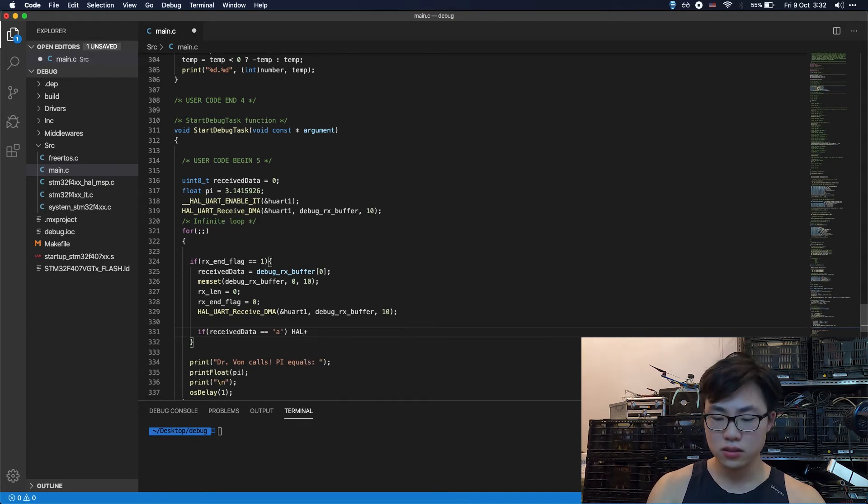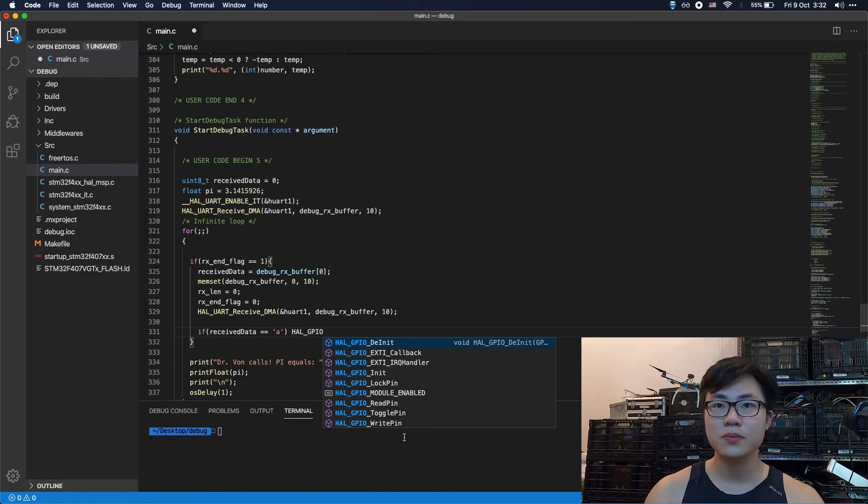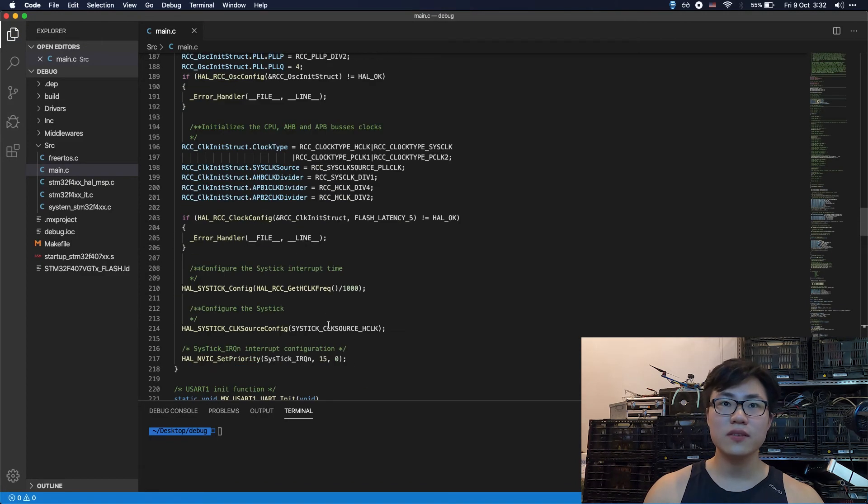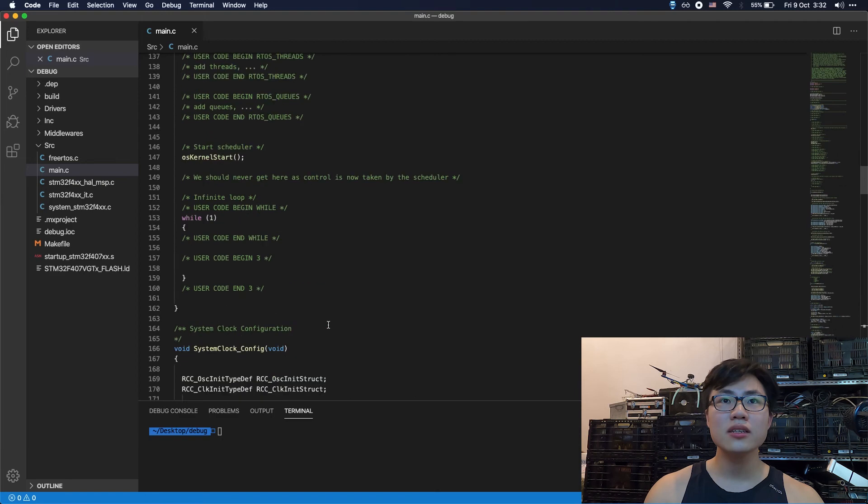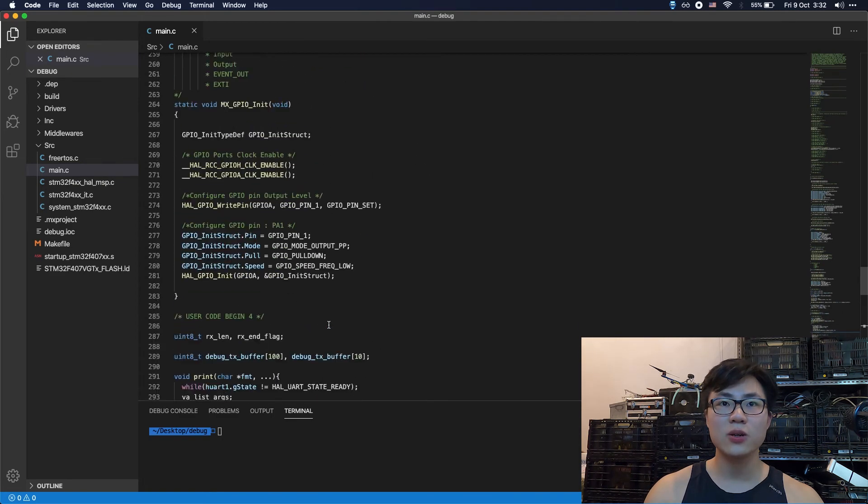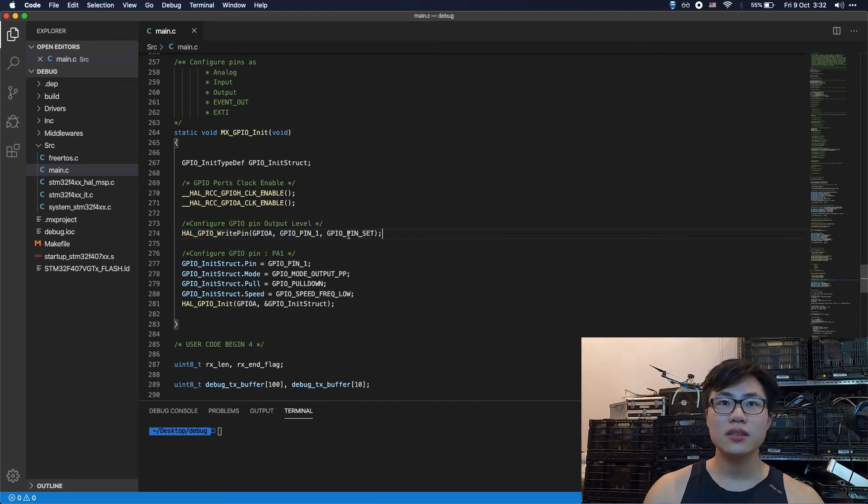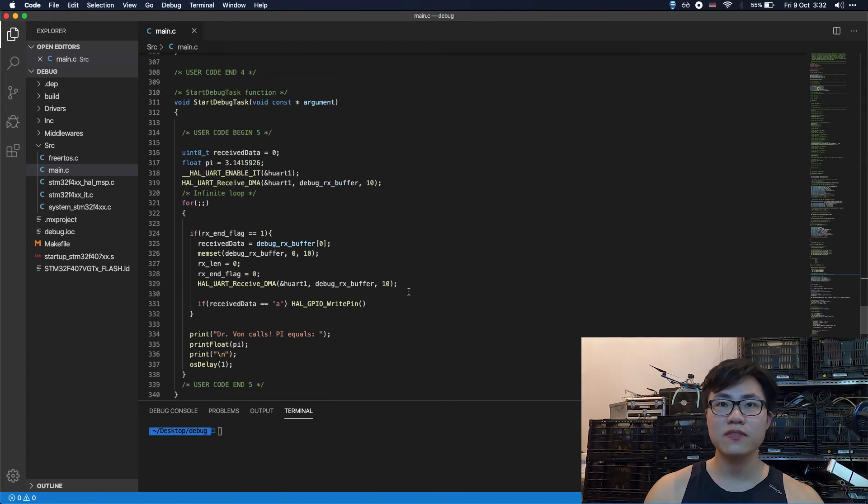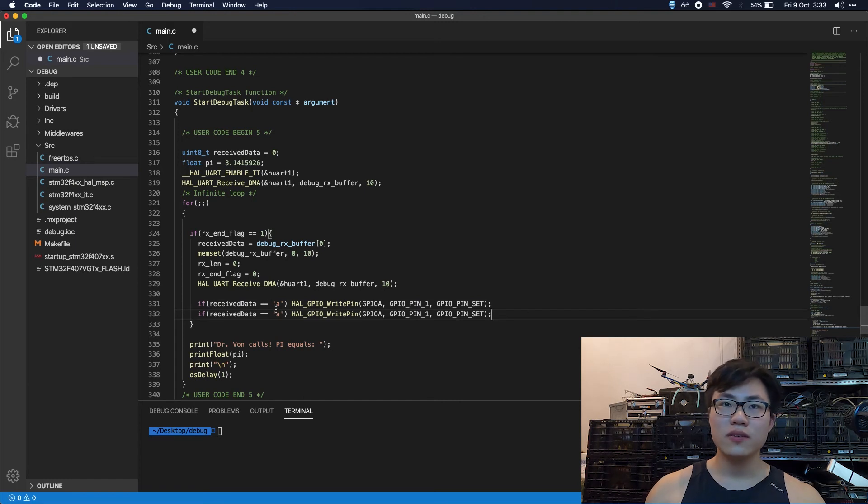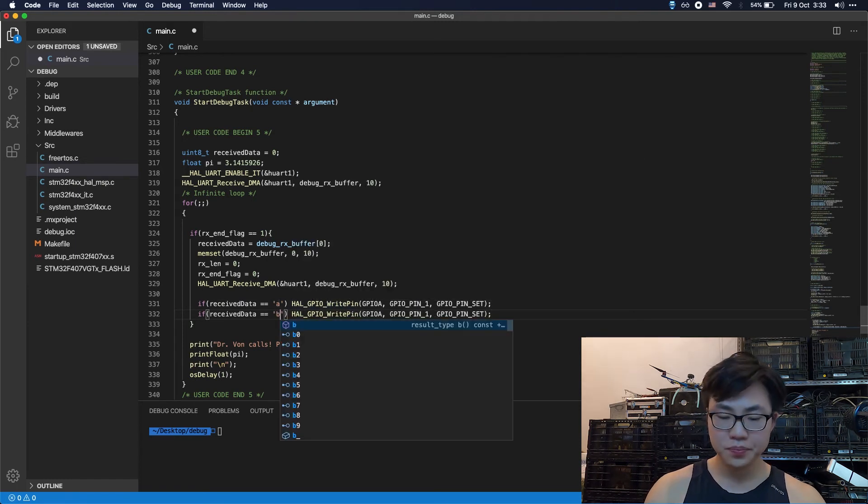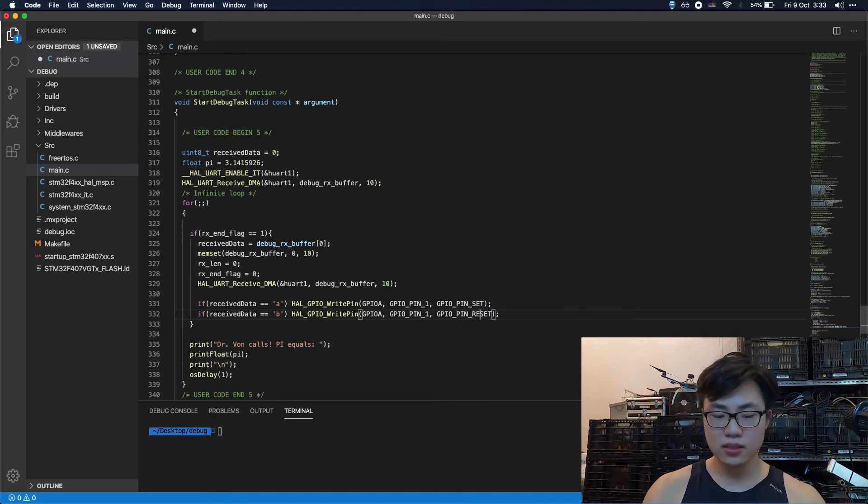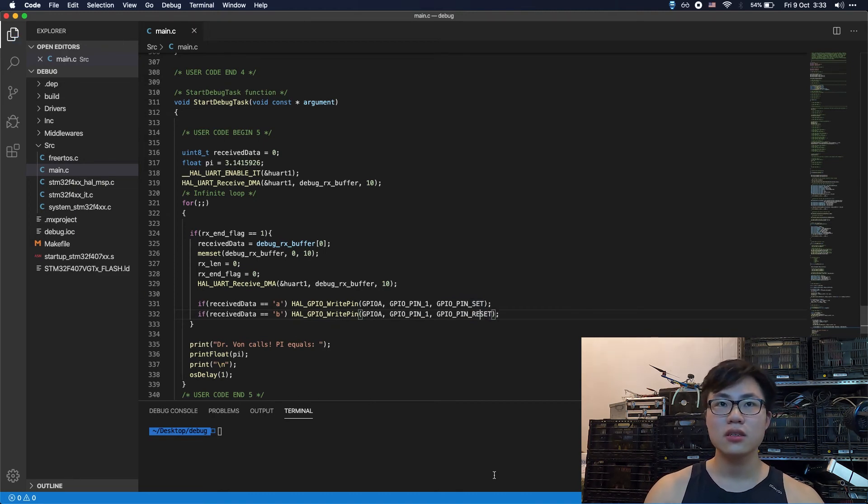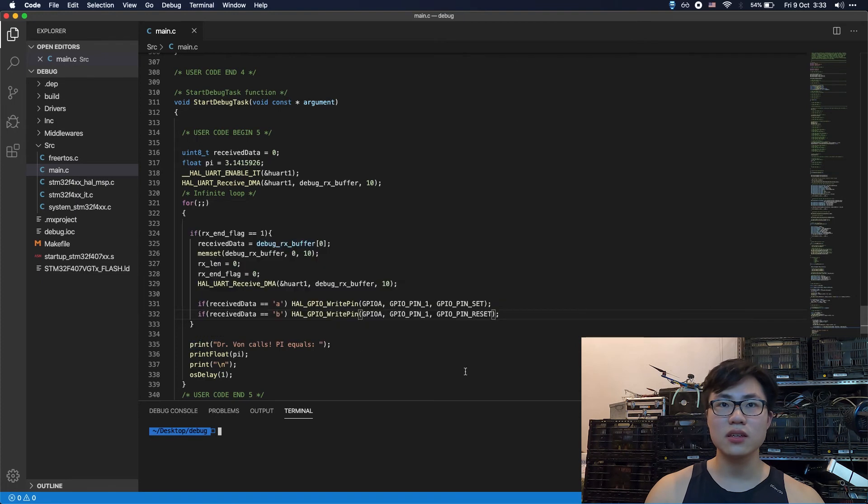Call GPIO PA1. Actually, if you don't remember it, you just scroll it to the GPIO PA1 section. And you can see that here there's already a write pin function. So I'm gonna just copy and paste it here. So if it equals to B, I'll set the LED to off. So that's everything you need to know.